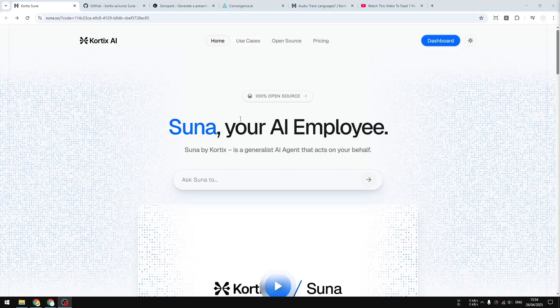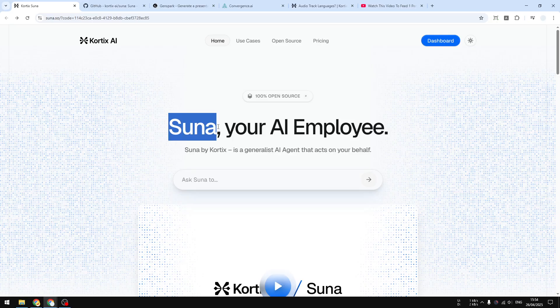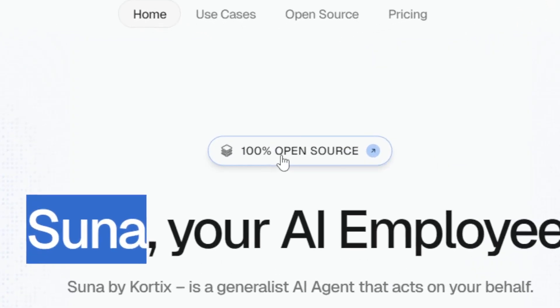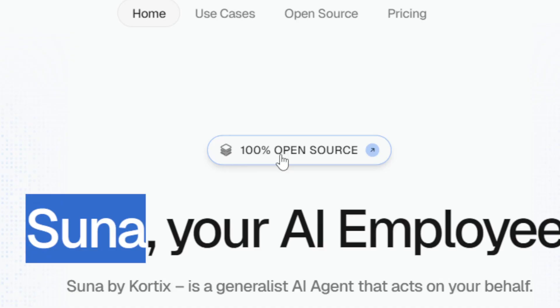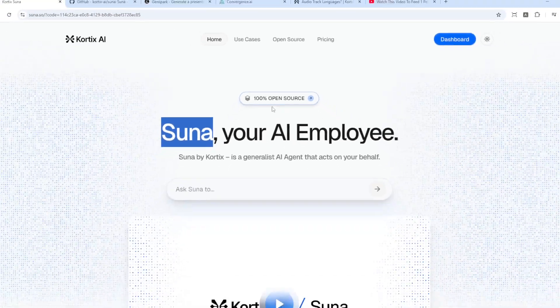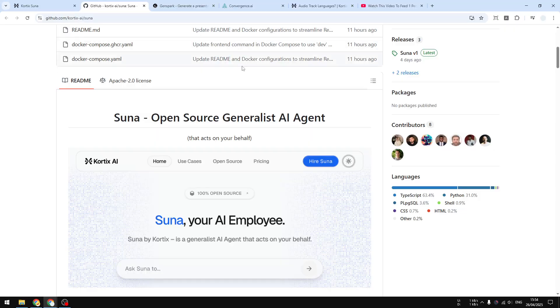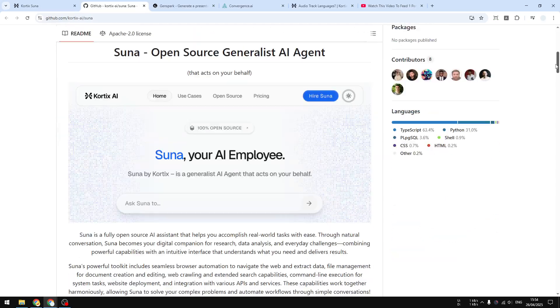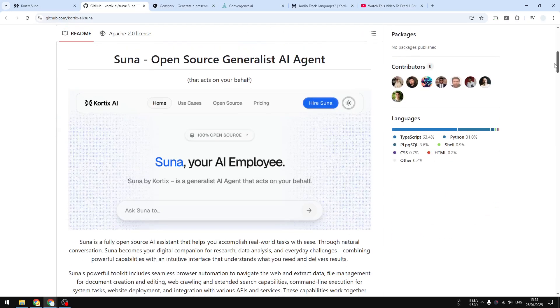We have another AI agent tool called Cortex Suna. Unlike other AI agent tools you've probably heard before, this AI agent tool is 100% open source, although it's actually offering a paid plan if you want to use the resources from this company. But it is possible to build something on top of this technology, and I believe there's going to be more products and platforms utilizing Suna in the near future.